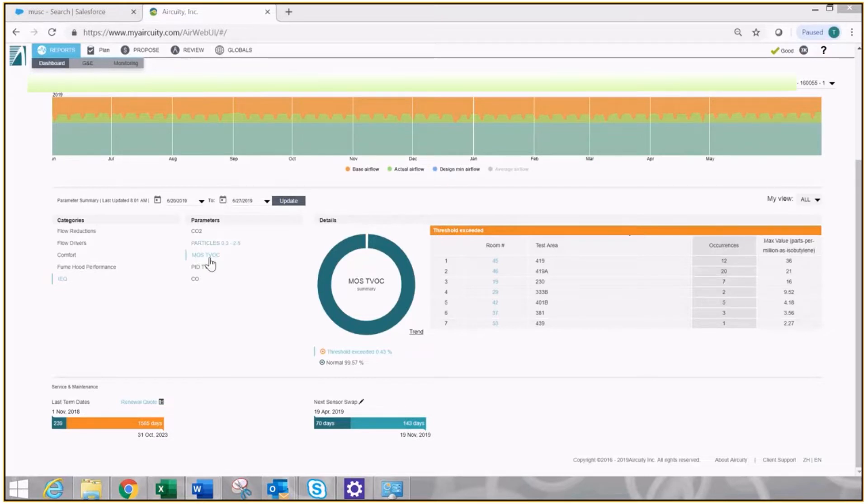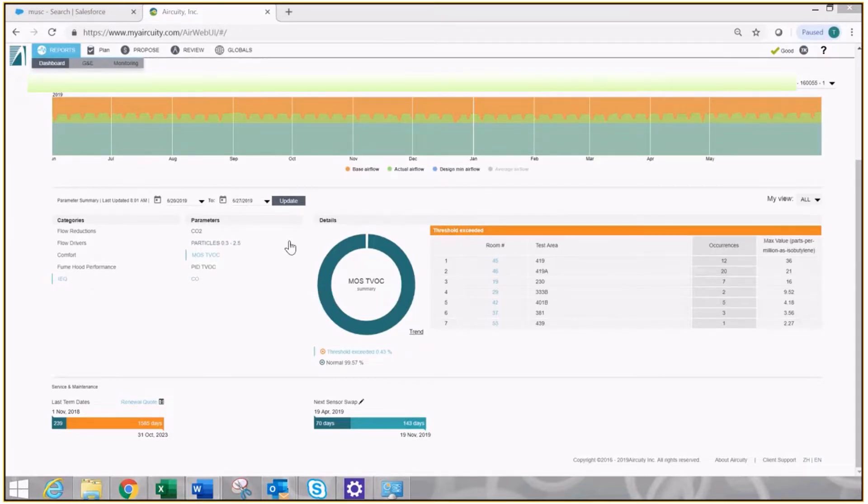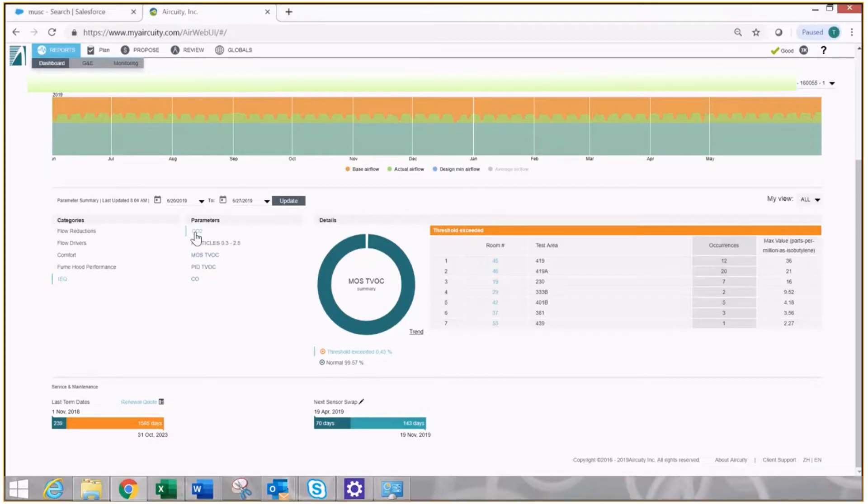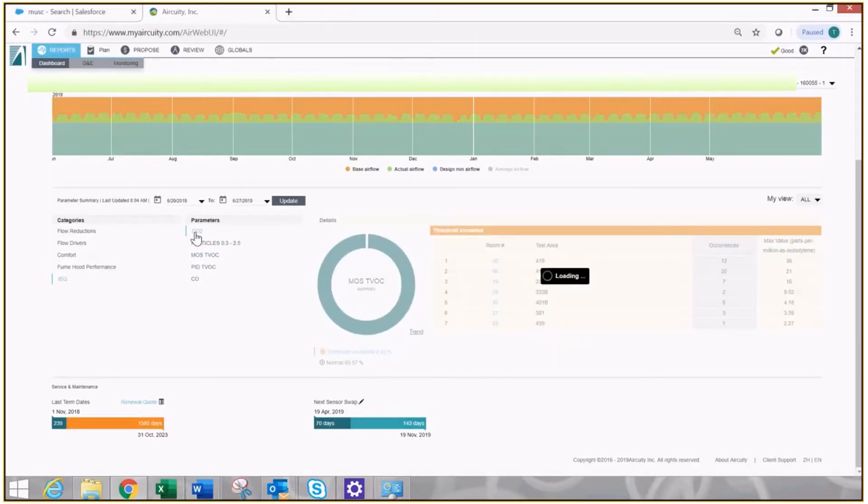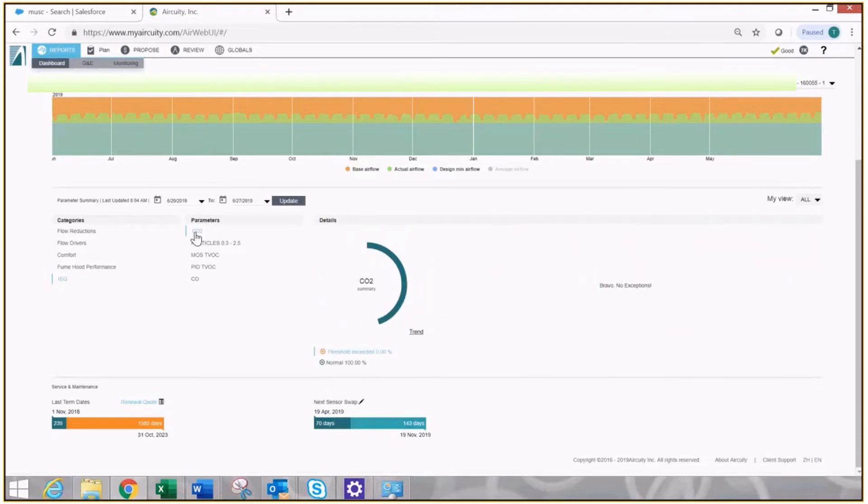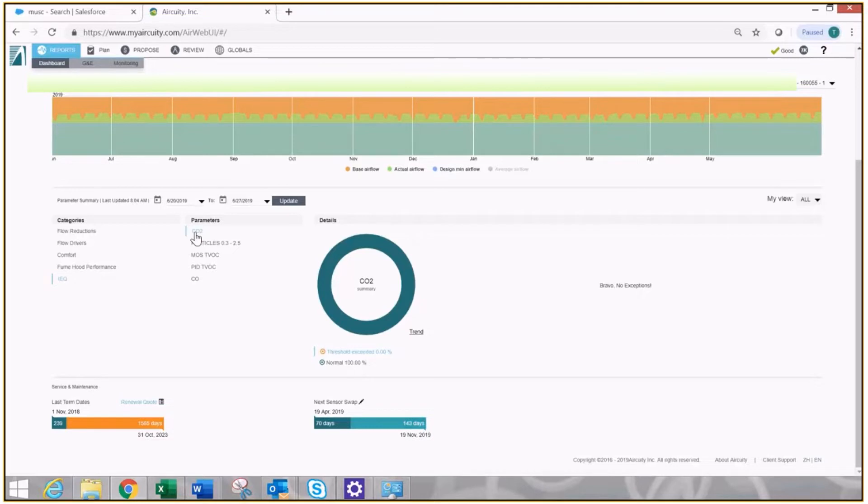You'll click on the IEQ category and these are the parameters that your system is monitoring. You'll click on carbon dioxide. The system immediately scans the entire building and says which rooms ranked from worst to best, meaning dirtiest to cleanest,